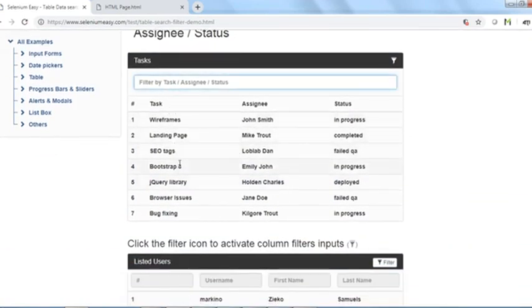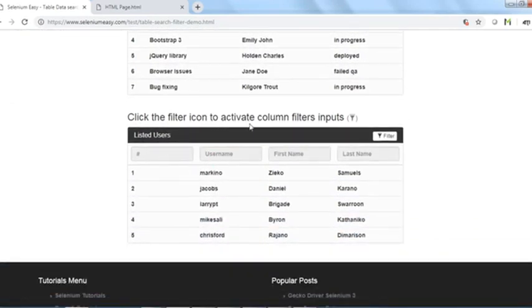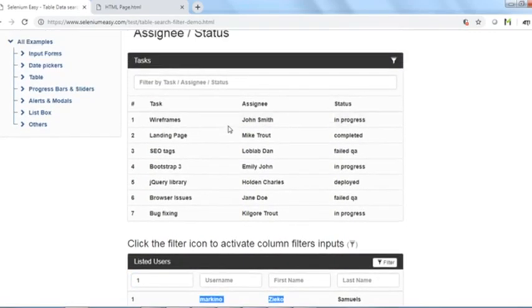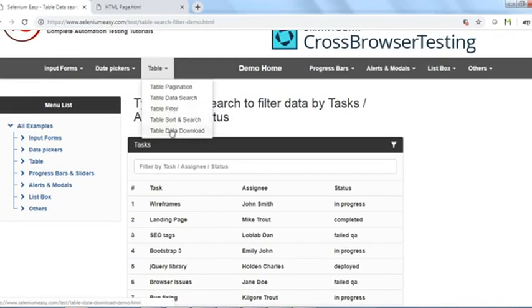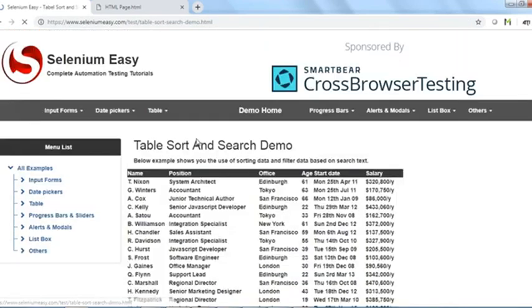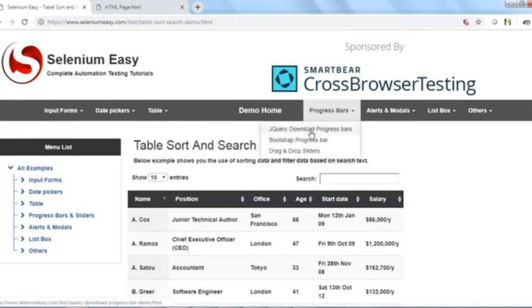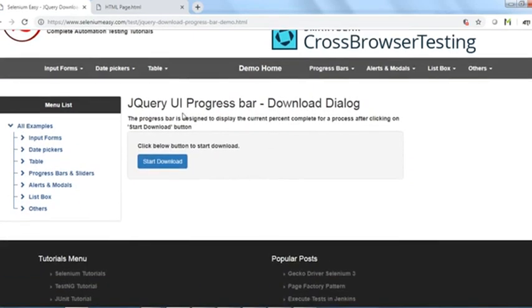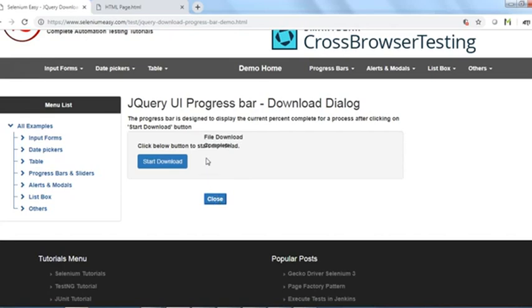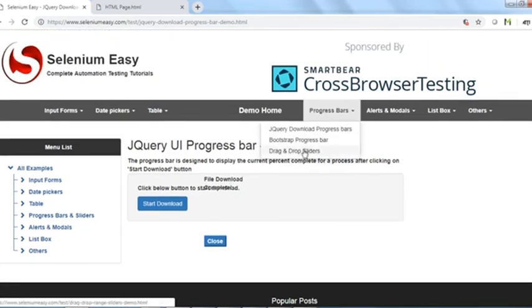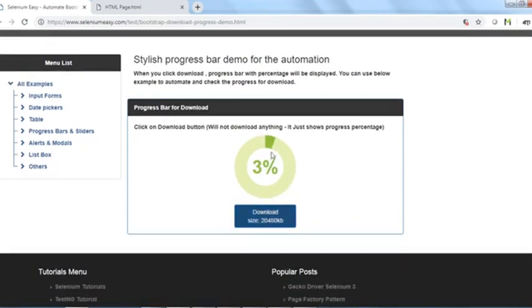Table data can be filtered by clicking a filter icon and then filtering rows. There is also a progress bar developed using jQuery UI — clicking 'Start download' shows percentage progress, displaying a 'Download complete' message when done. Bootstrap also has its own progress bar implementation.